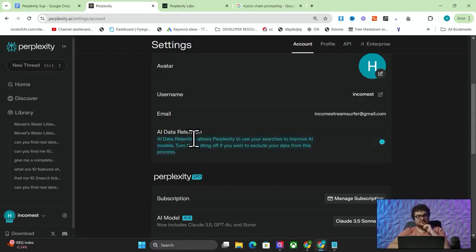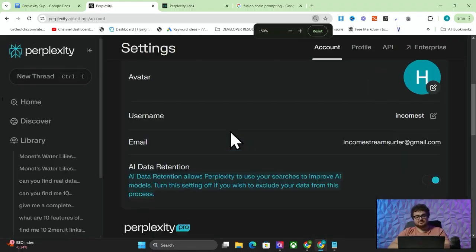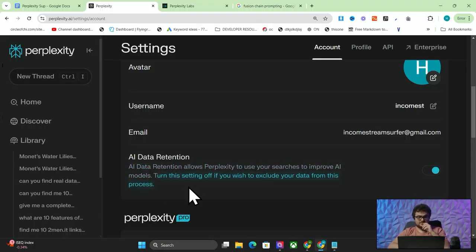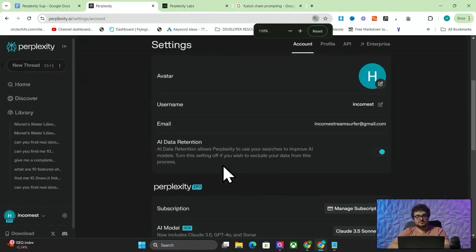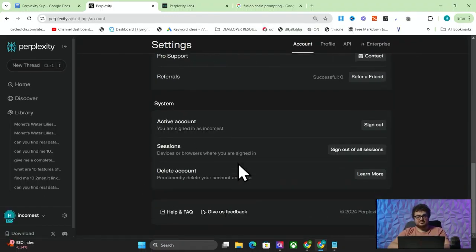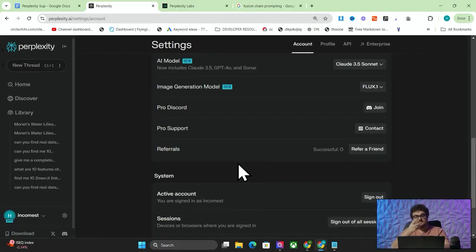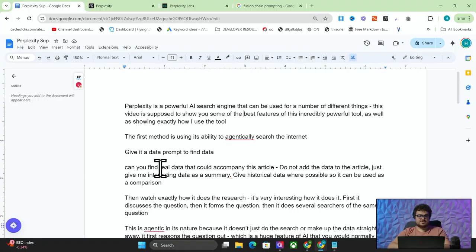I just noticed this new feature they've added: AI data retention. AI data retention allows Perplexity to use your searches to improve AI models. Turn this setting off if you wish to exclude your data from this process. What it seemed before is that it was remembering things from previous conversations, which is also very interesting.